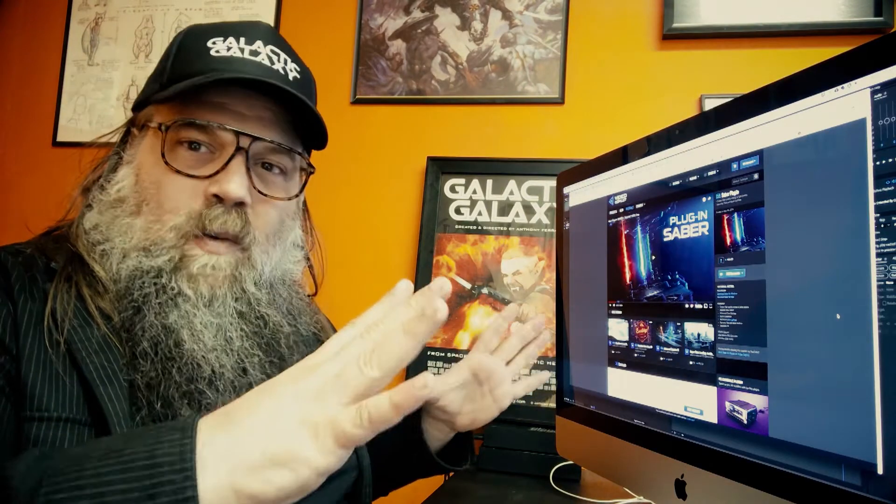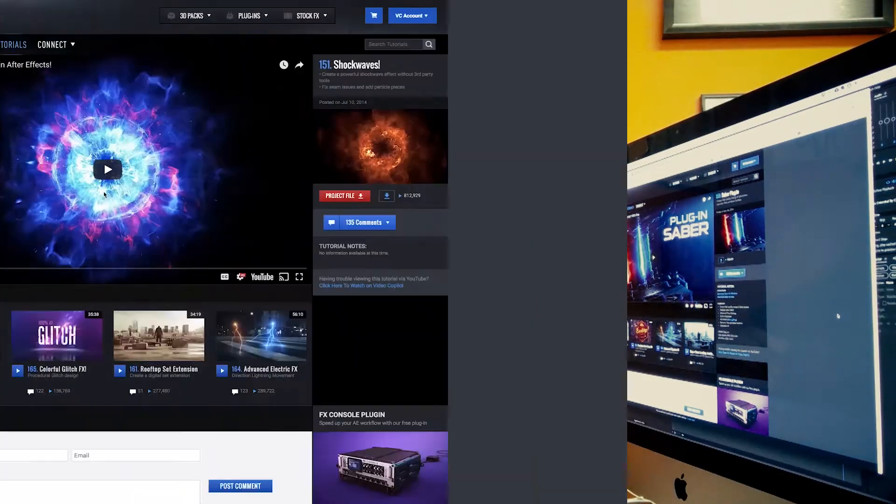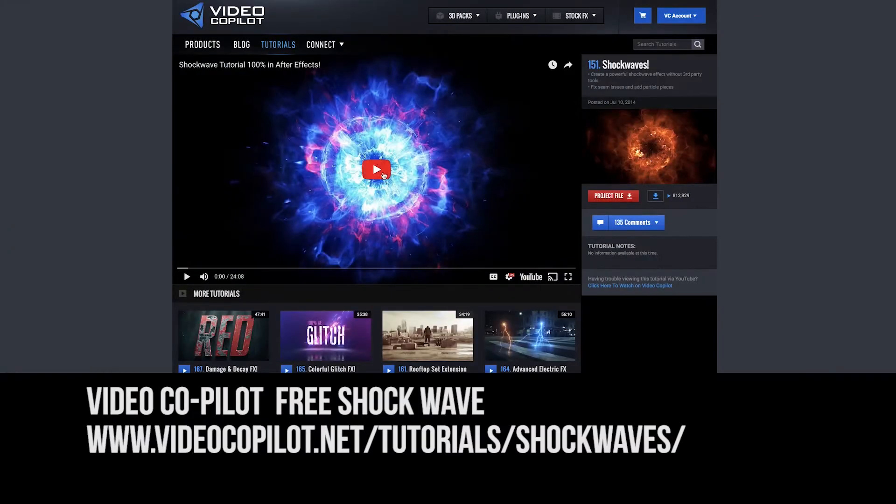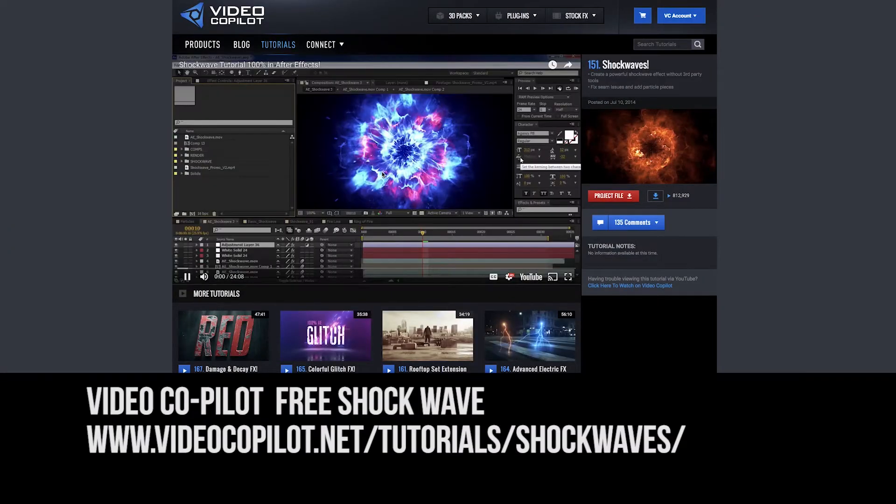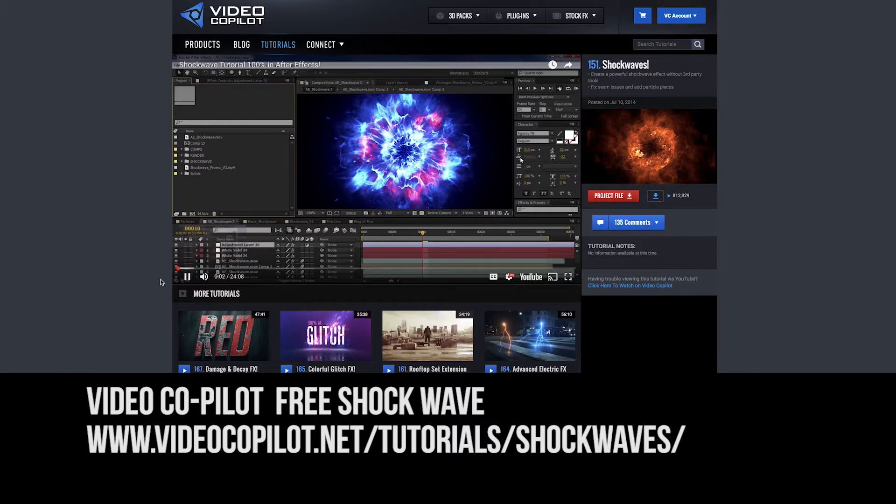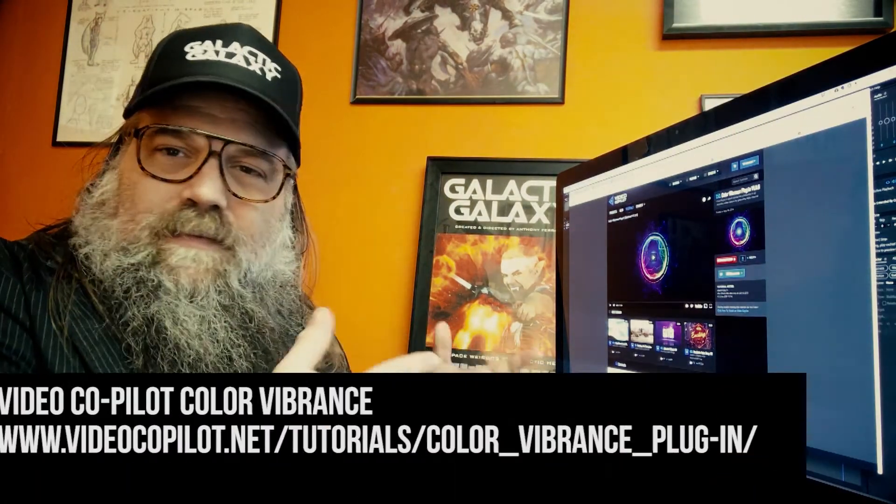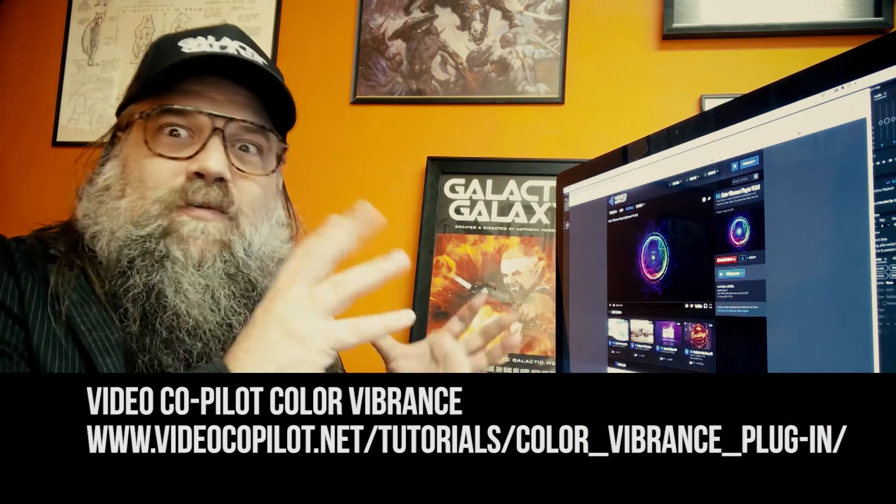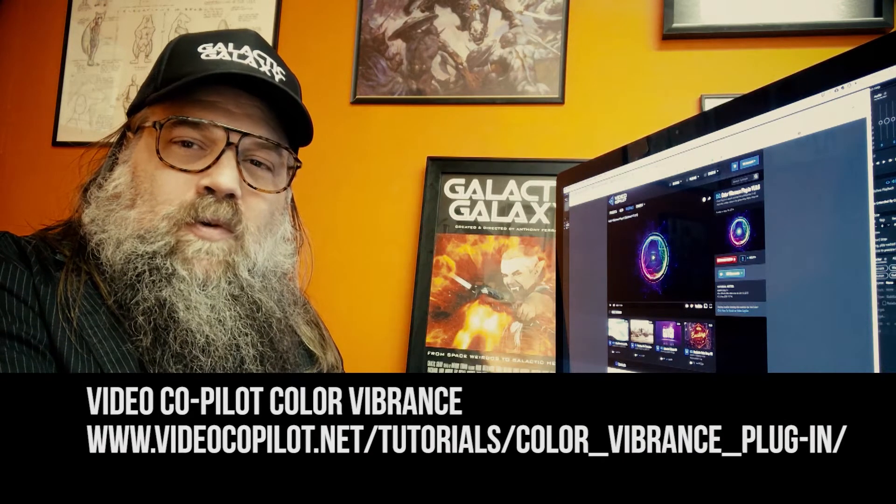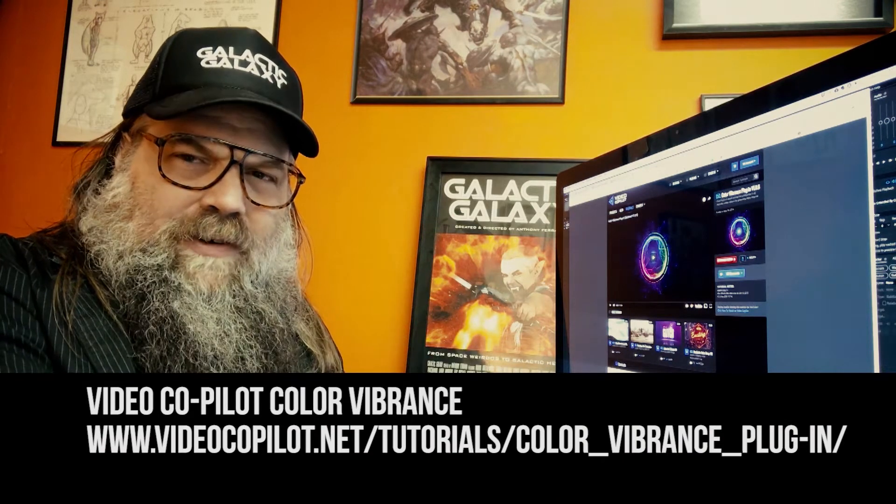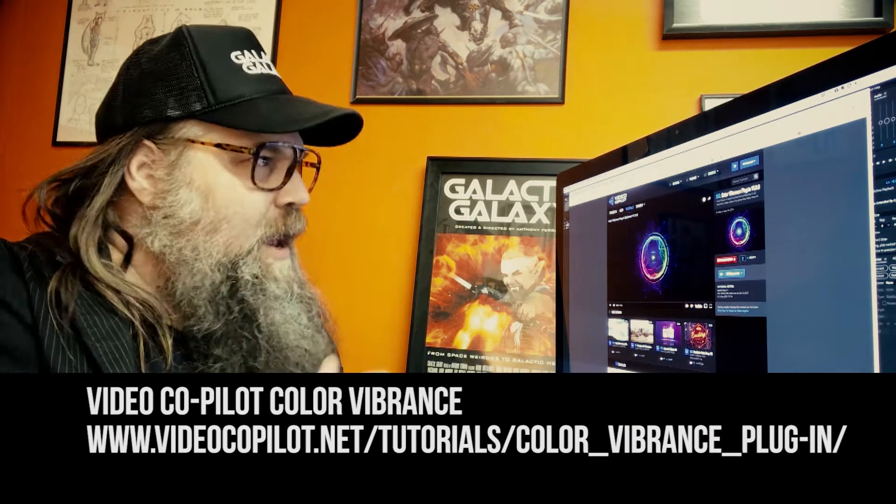And then the shockwave that I do. They sell them as a pack, but there's a demo where you can download a free one. And then color vibrance, which just really makes some cool colors, especially for lasers.